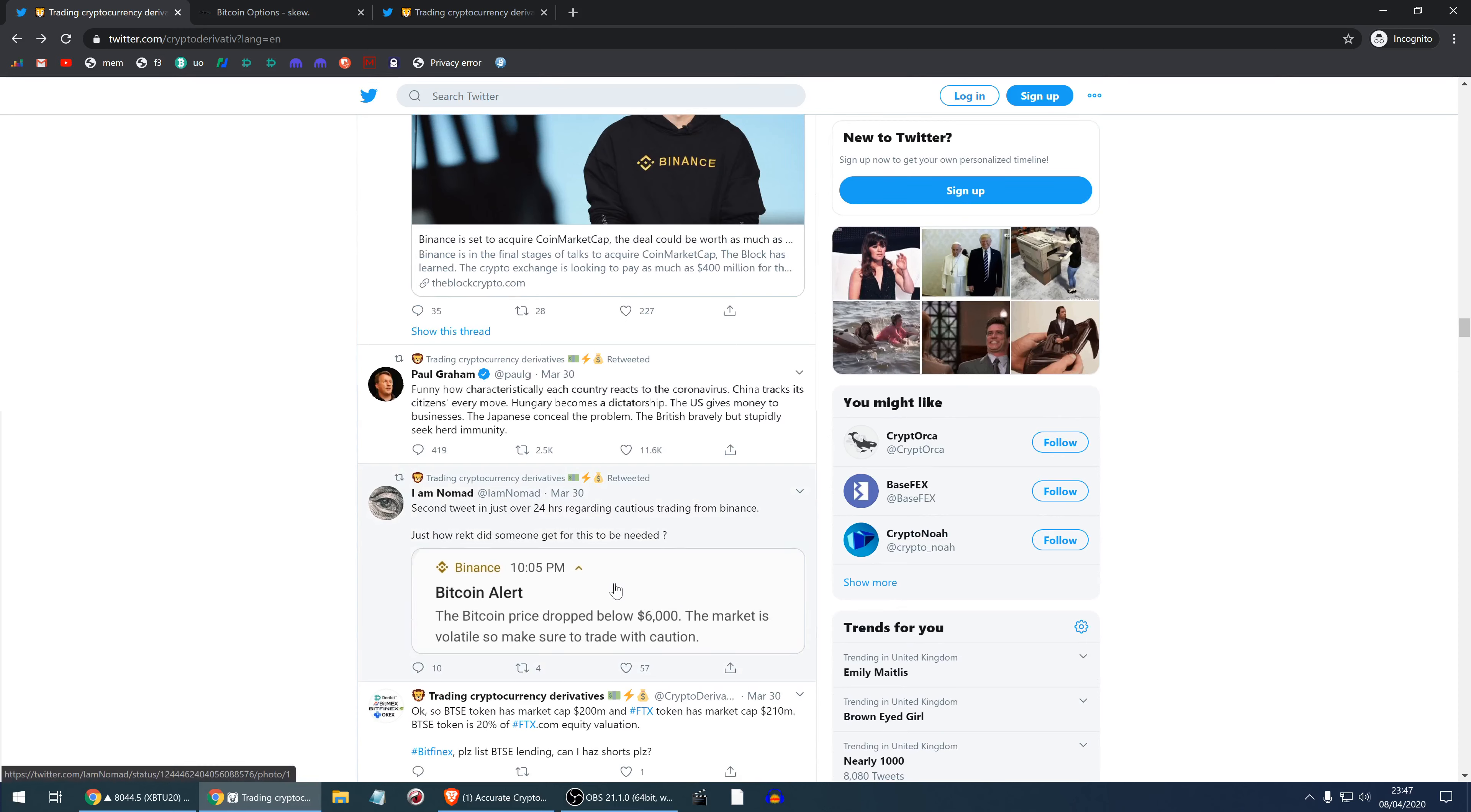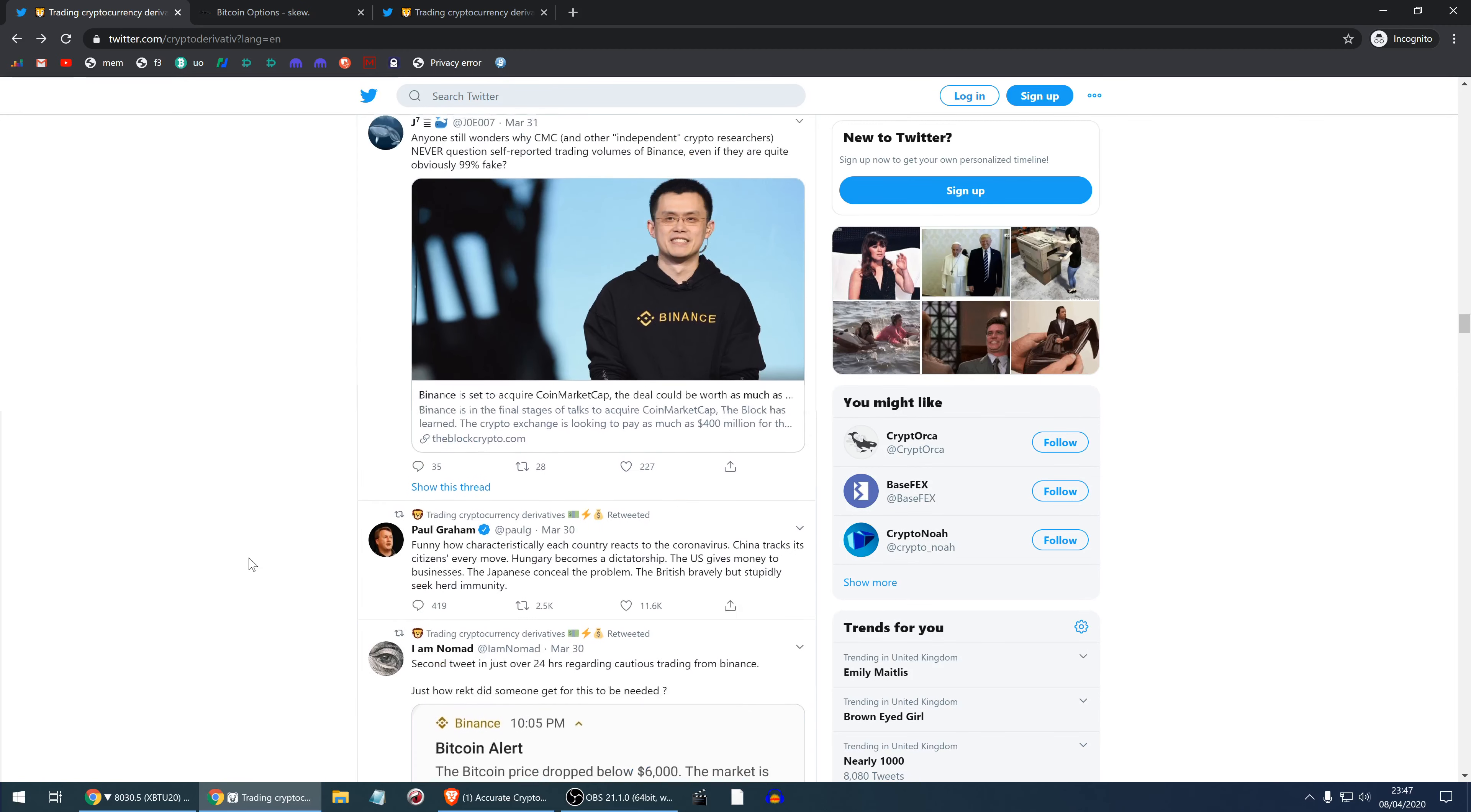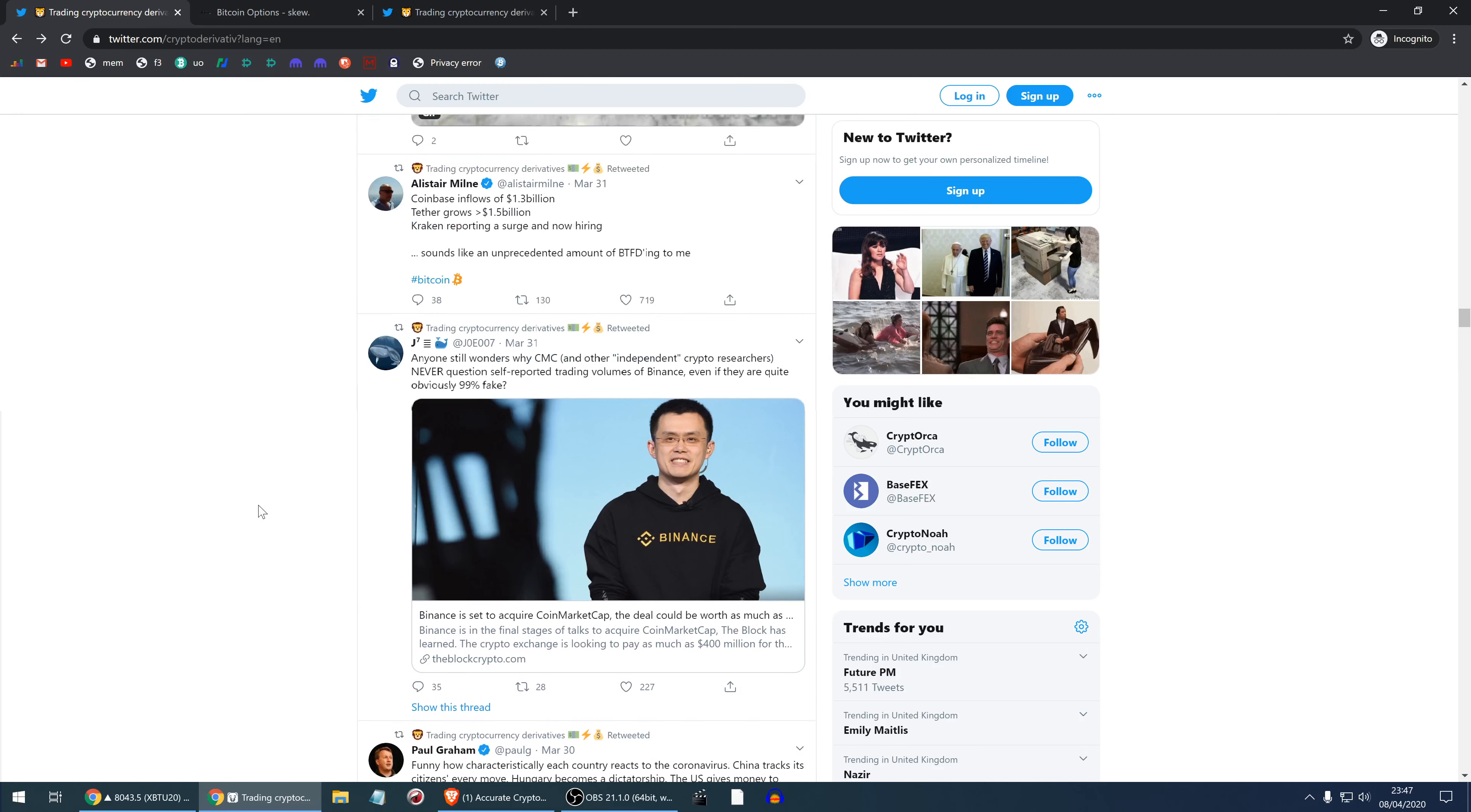Binance has been issuing a lot of warnings. Bitcoin price has dropped below 6,000, the market is volatile, so make sure to trade with caution. Why would they send a second tweet like this in 24 hours? Are they getting plenty of angry customers? Probably. I'm sure a lot of people were liquidated. Funny how characteristically each country reacts to the coronavirus. China tracks its citizens' every move. Hungary becomes a dictatorship. The US gives money to businesses. The Japanese conceal the problem and British bravely but stupidly seek herd immunity. It's interesting how all the countries are different. It kind of makes this all beautiful.